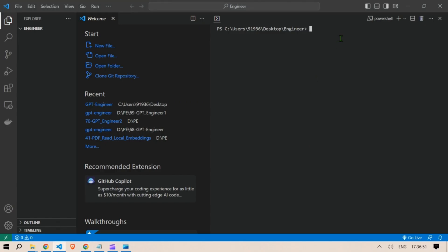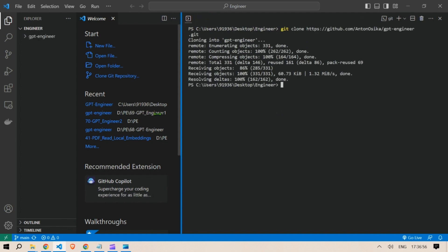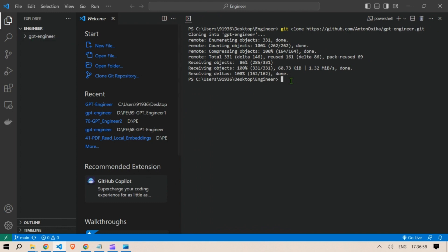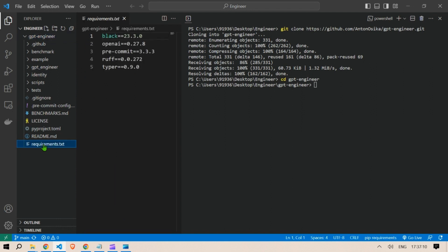You're going to copy this repo and type 'git clone' — the entire repository will get copied here. Then you're going to change the directory by typing 'cd gpt-engineer'. After that, you're going to install the requirements, so we just type in 'pip install -r requirements.txt'.